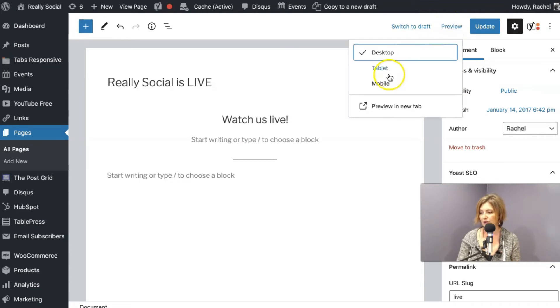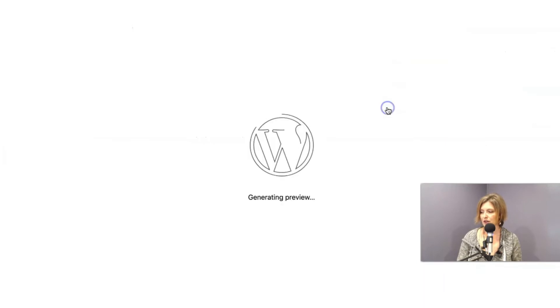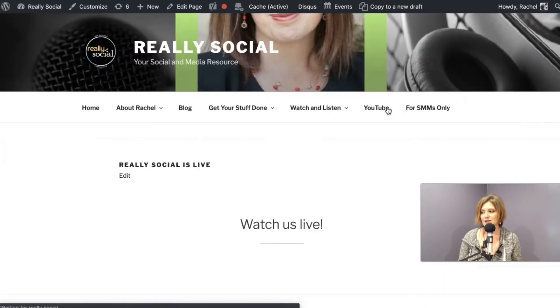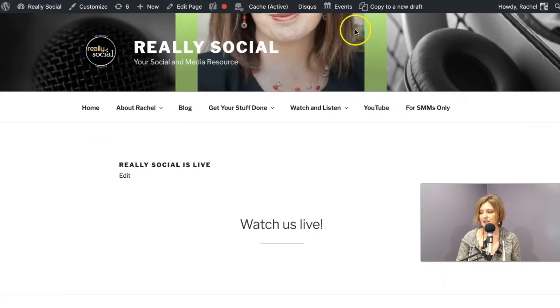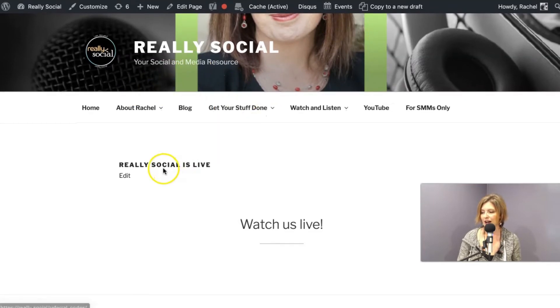So if I click preview, and I love that WordPress gives you this, you can click, I want to see a preview in a new tab. What does this webpage currently look like? So it is on my website, really social, your social and media resource.